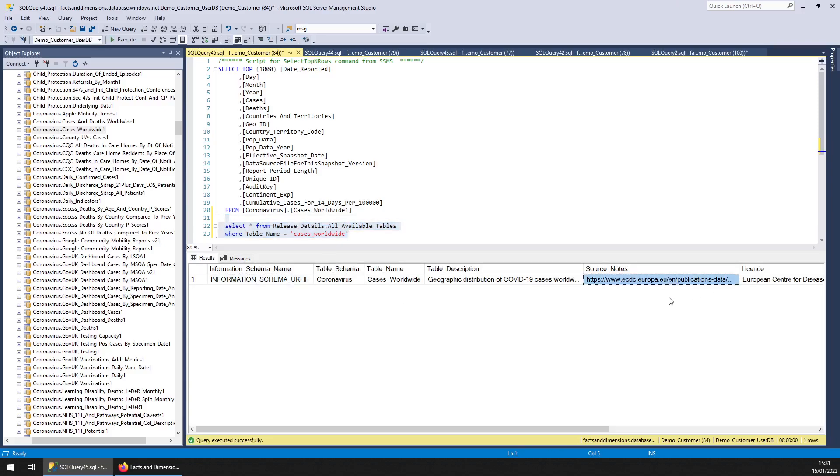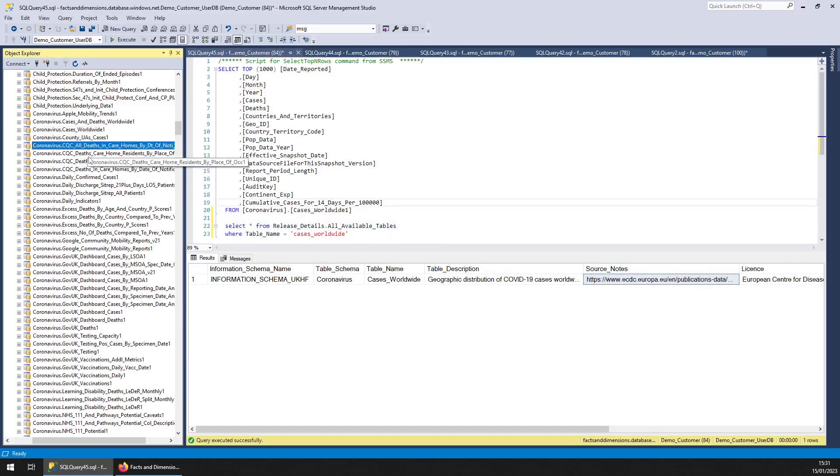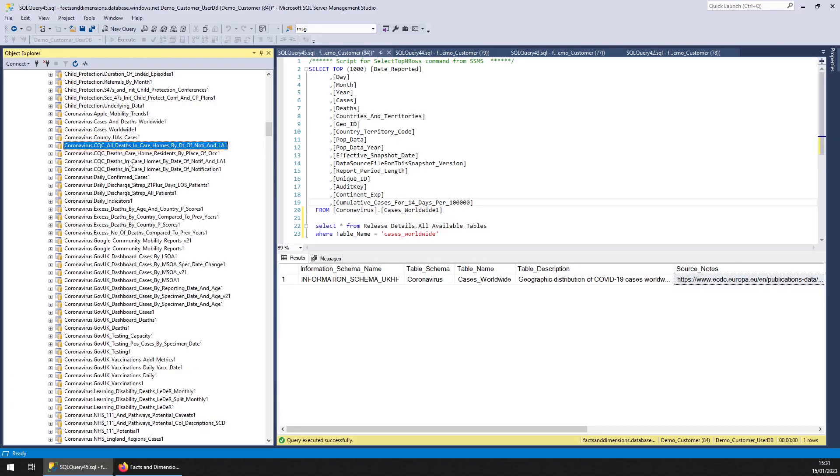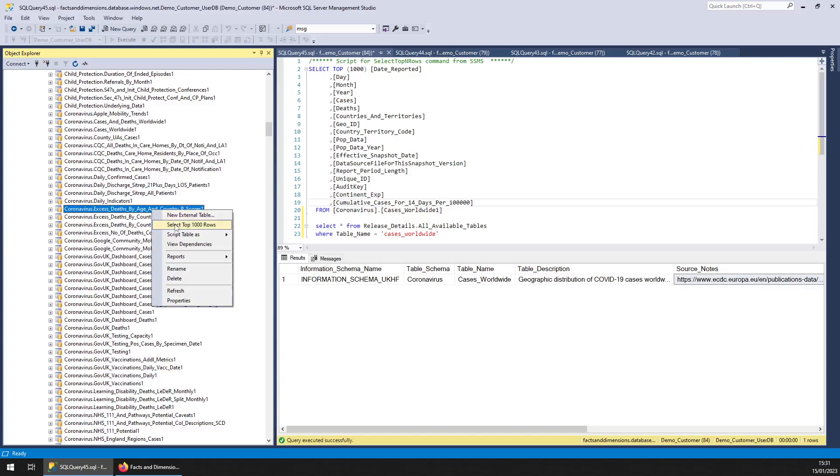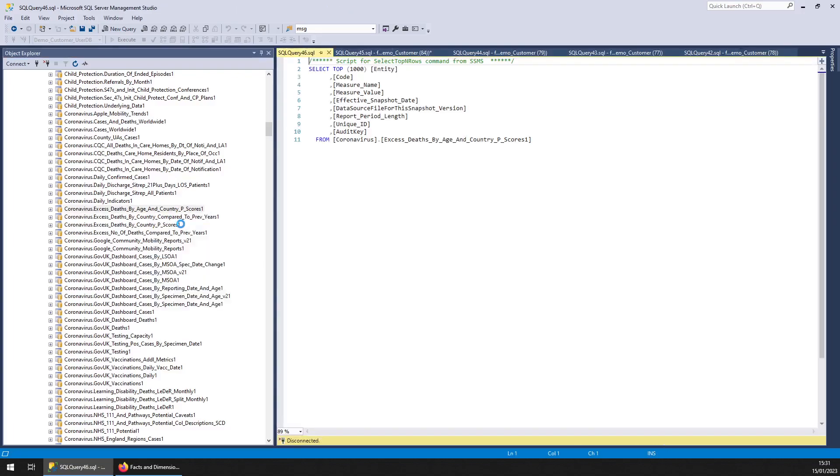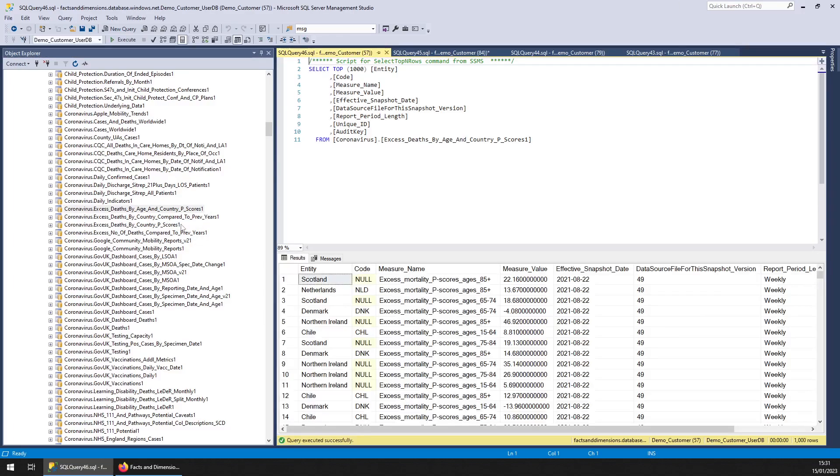From ECDC as well, another very useful data set. CQC, that's the Care Quality Commission, they're doing deaths in care homes. Obviously that's useful. And we've got daily confirmed cases, excess deaths, so that's quite handy so you can compare deaths by what you would expect in a in quotes normal year.